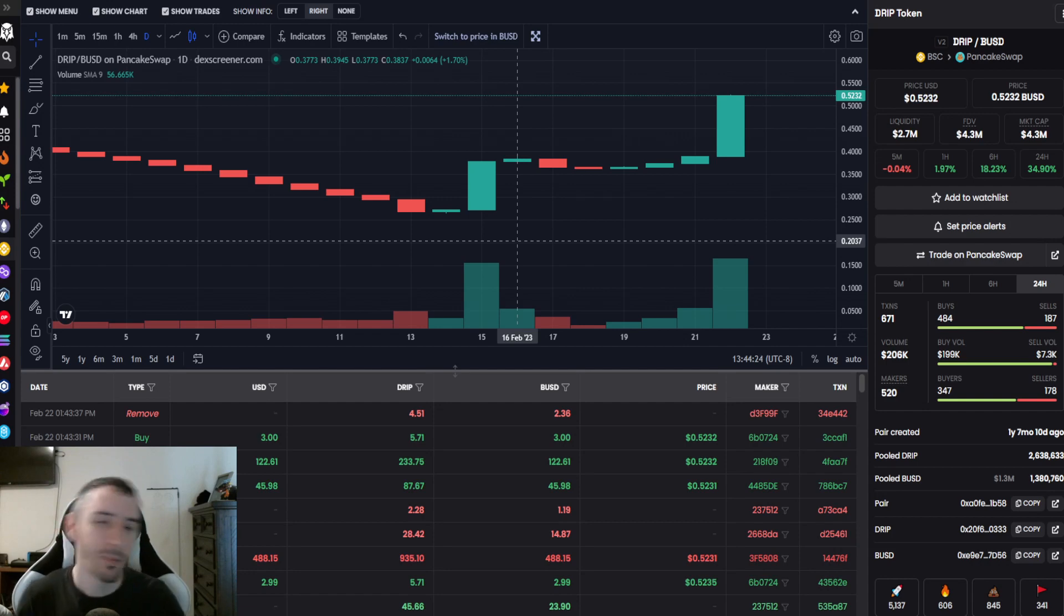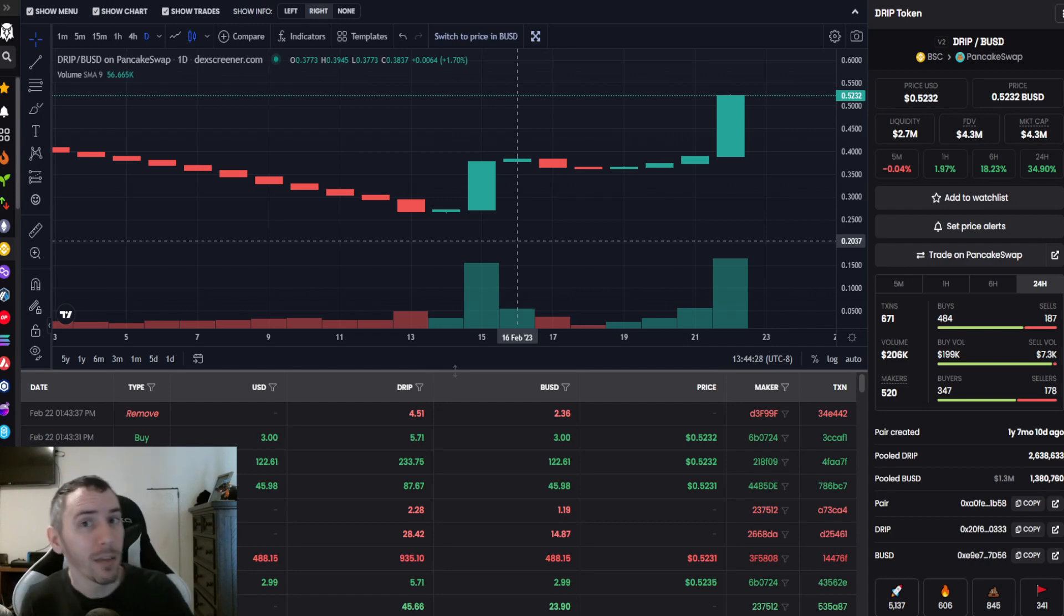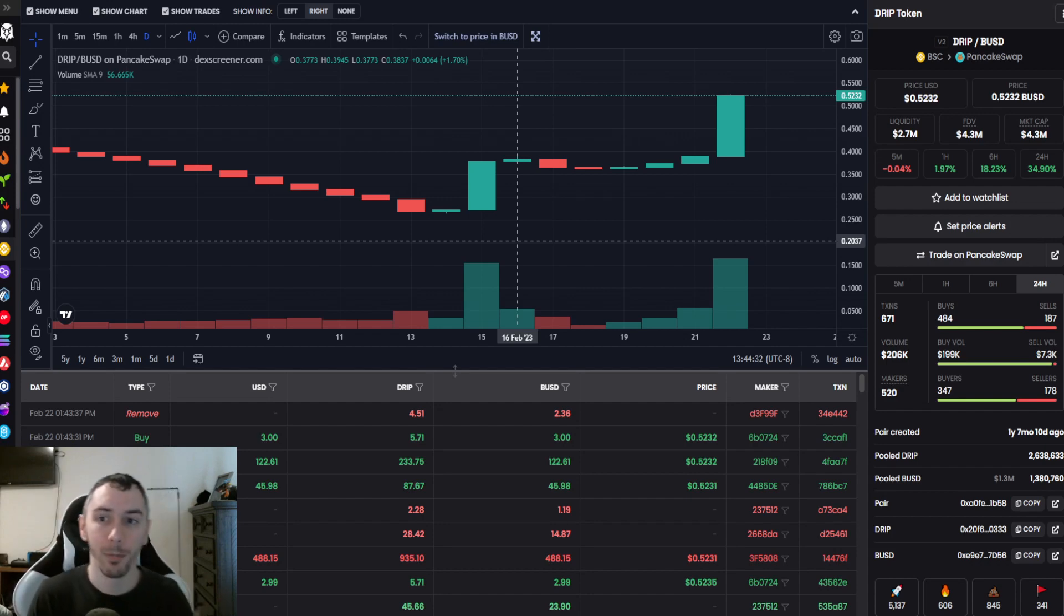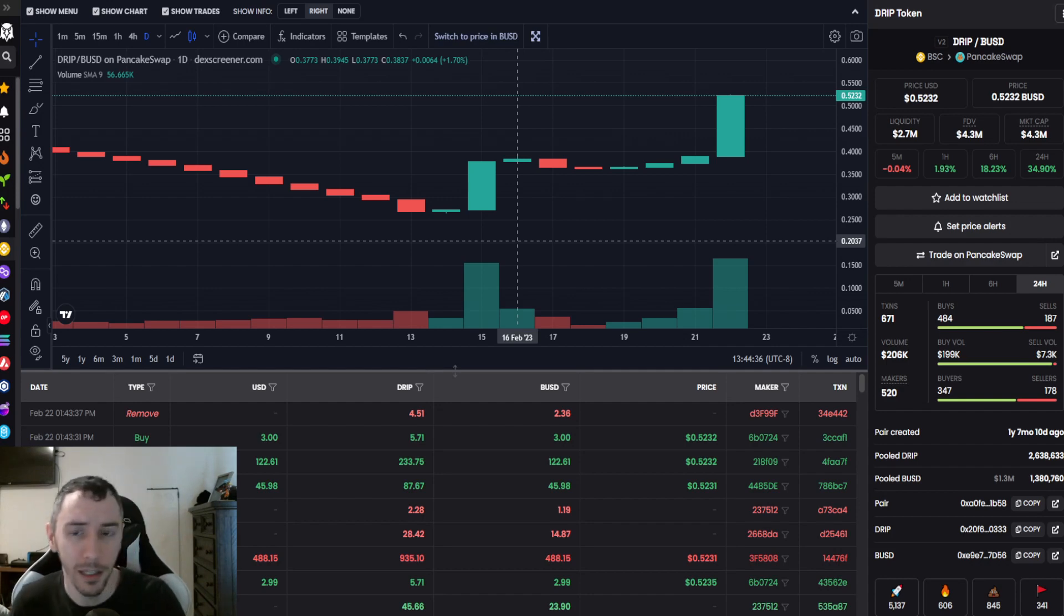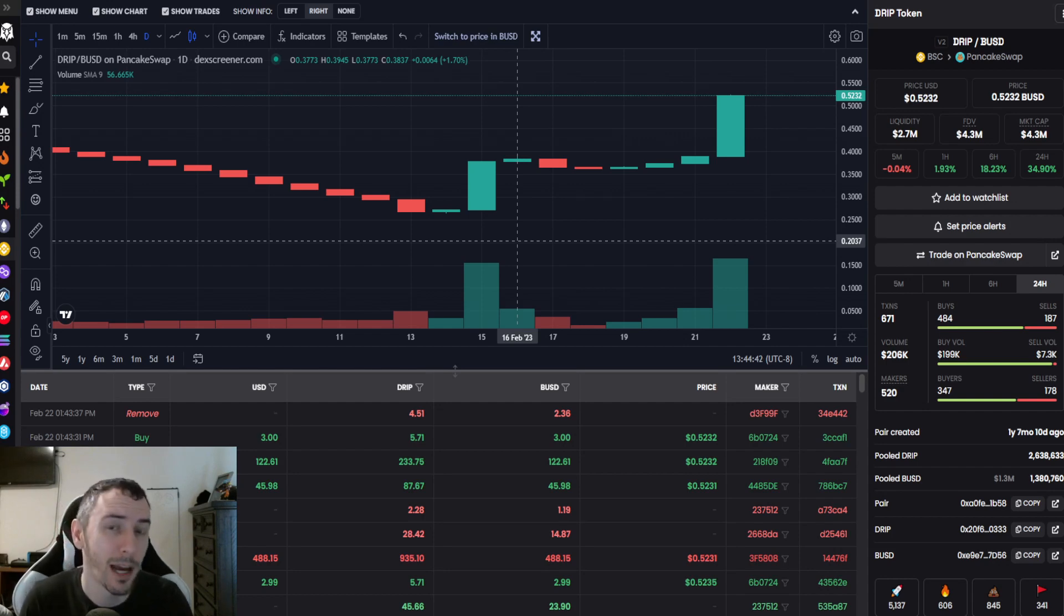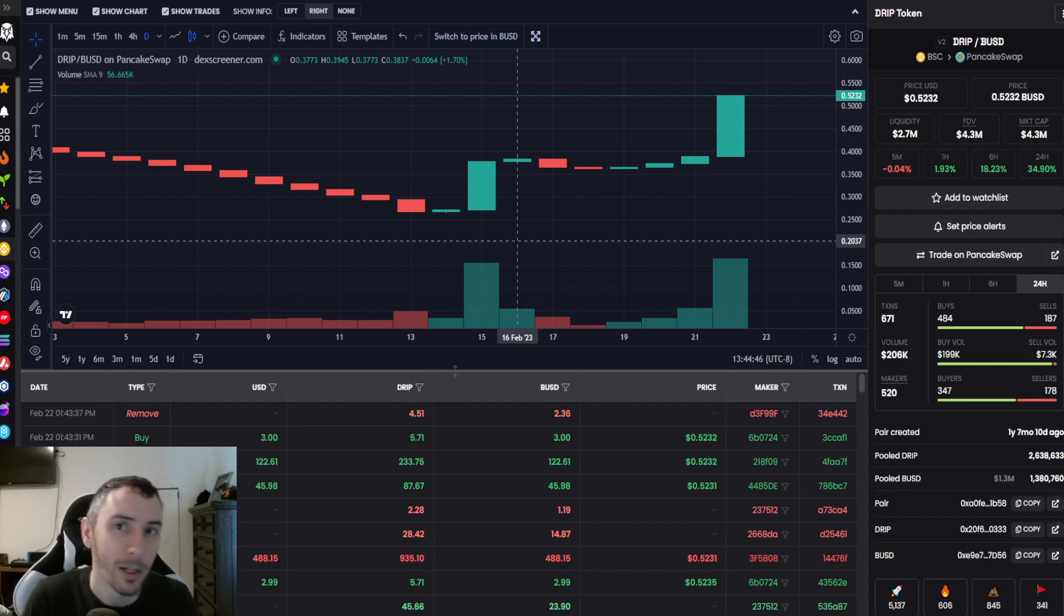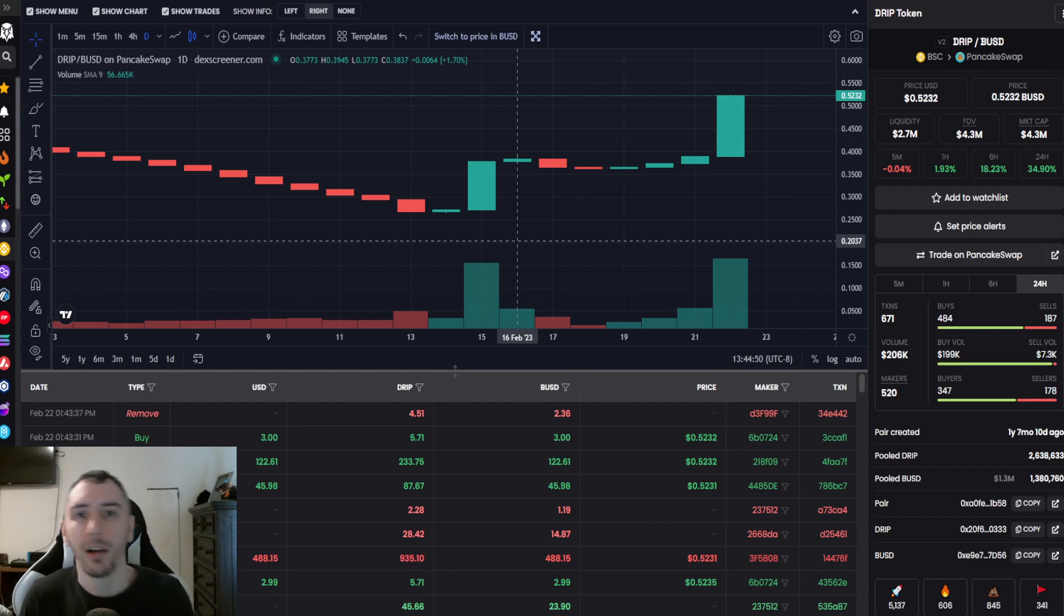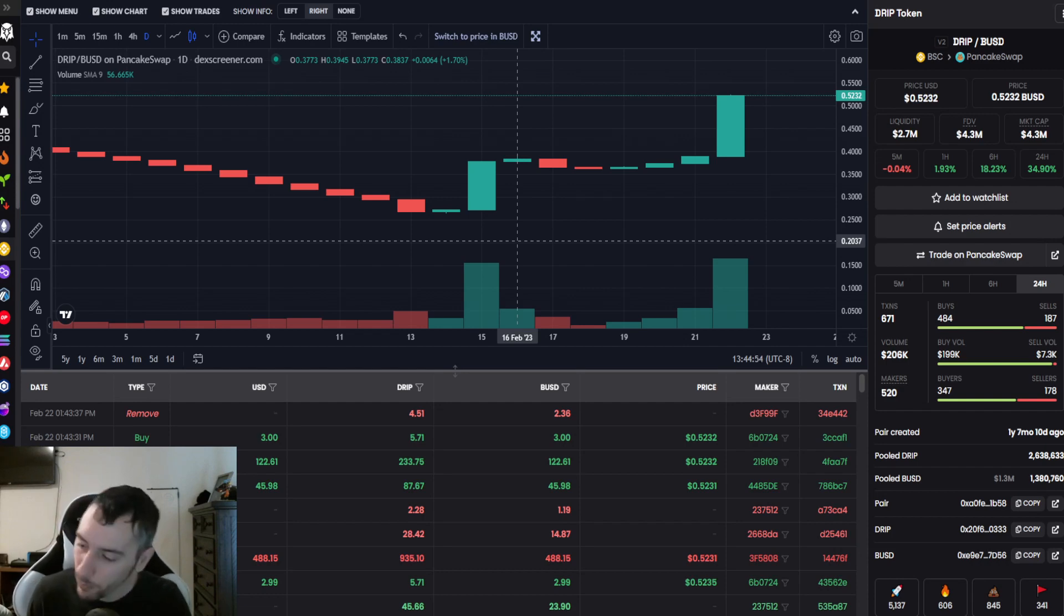What other utilities do we have to look forward to? We have the Drip Drop Draw, a community-based project. I have another video on this with a link in the description. Basically, it's a raffle-based system. Even if you lose, you still get something back and it helps feed back into the drip faucet. That's supposed to be coming out with the DRIP UI, estimated around early March.